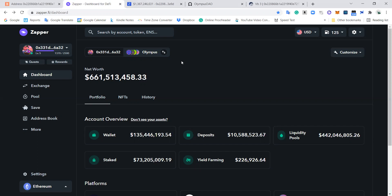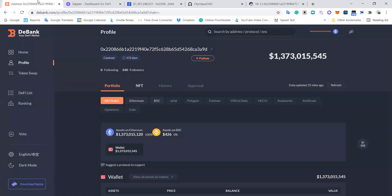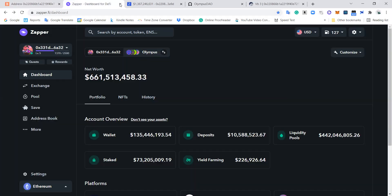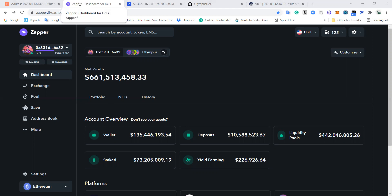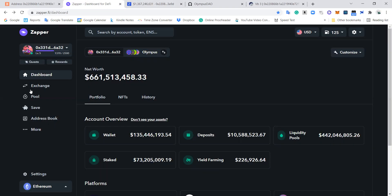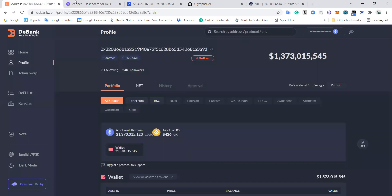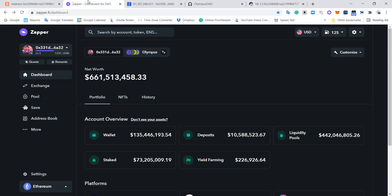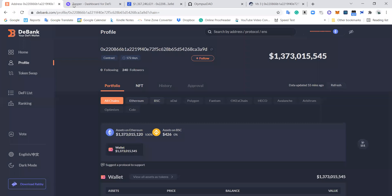And I think these are the three biggest portfolio tracking tools out there today. All of them are free. It doesn't cost anything to use these. None of them have tokens yet to my knowledge. I think they all are candidates for potential airdrops, which is always nice. And all of them have slightly different options, slightly different user interfaces. I just rotate between using these.